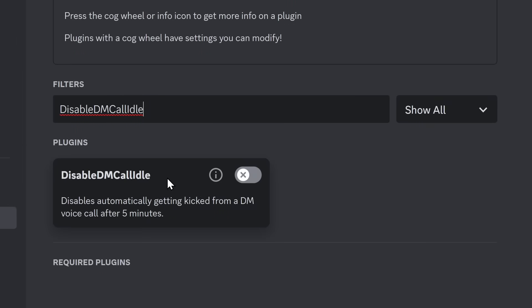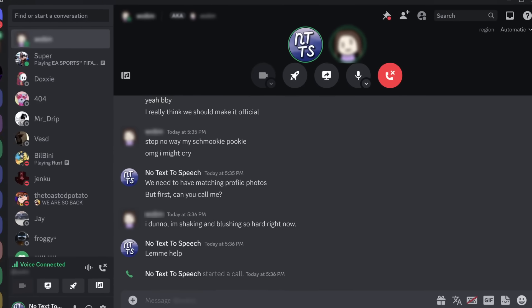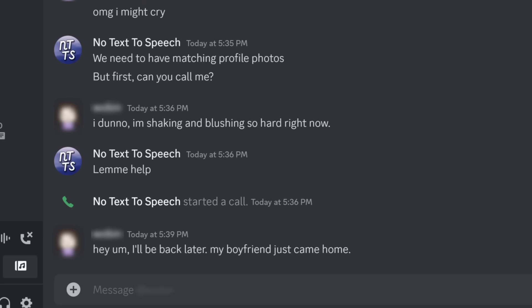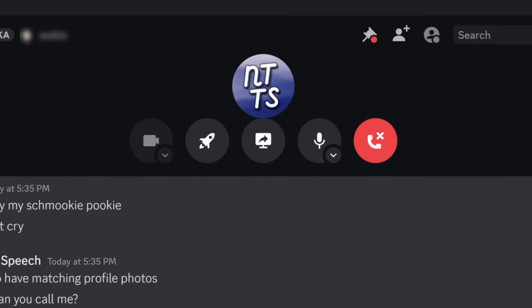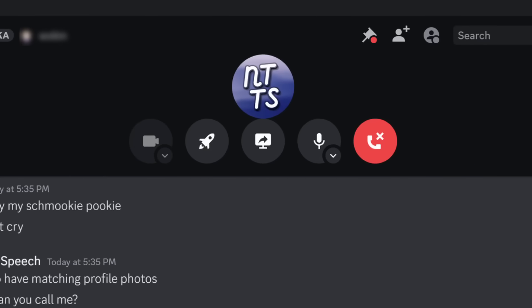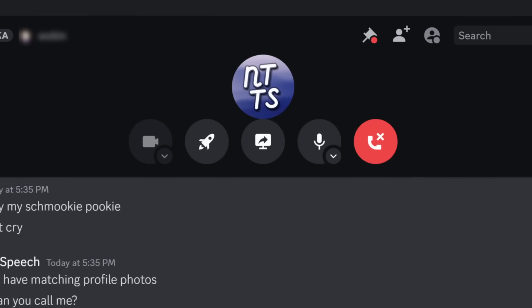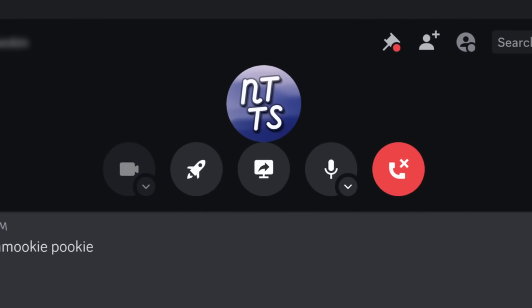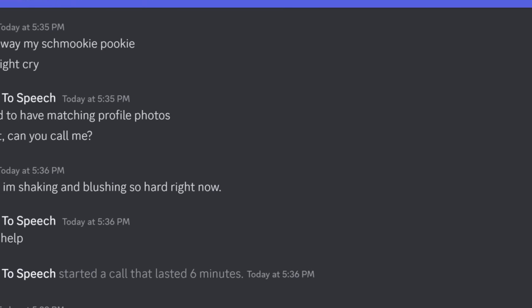And there's another one called Disable DM Call Idle. You know how you're talking to your e-girlfriend, and maybe they need to go for dinner for like 10 minutes, so you leave the voice call, and you're just stuck in there by yourself, sad, depressed, lonely? Well, after five minutes, Discord is going to kick you for inactivity.